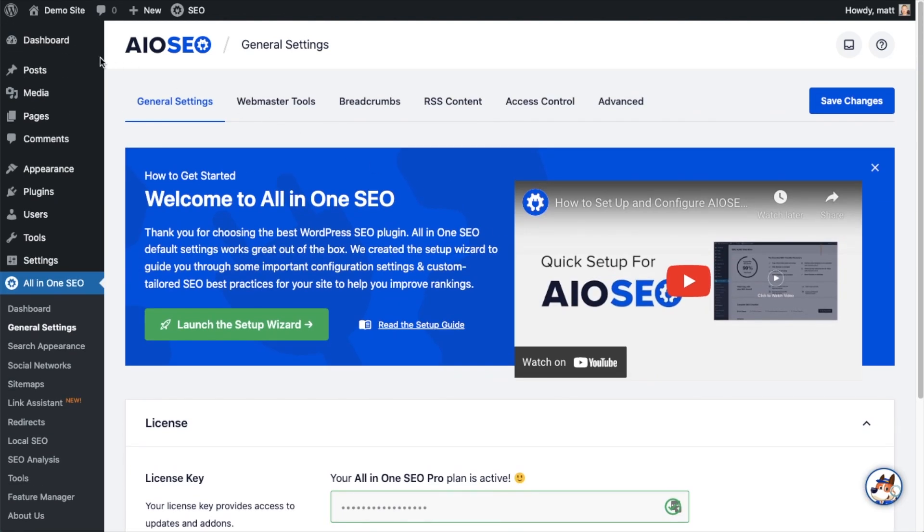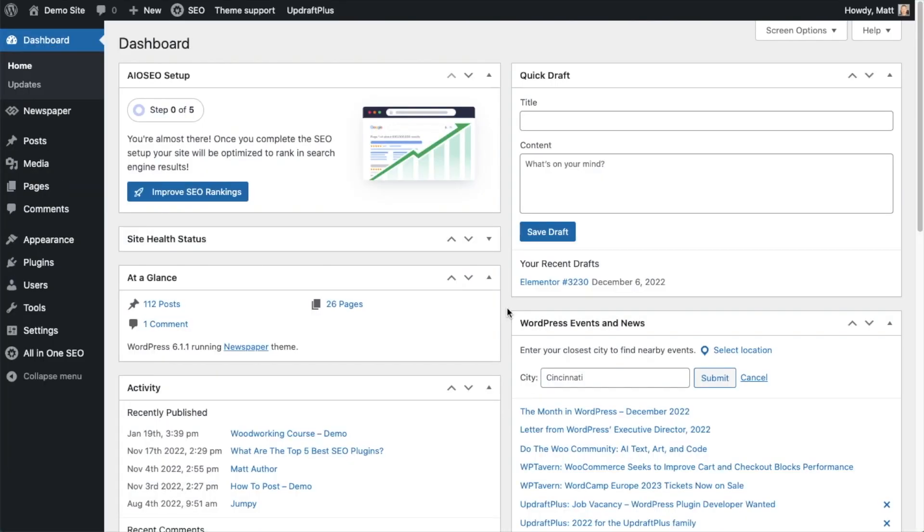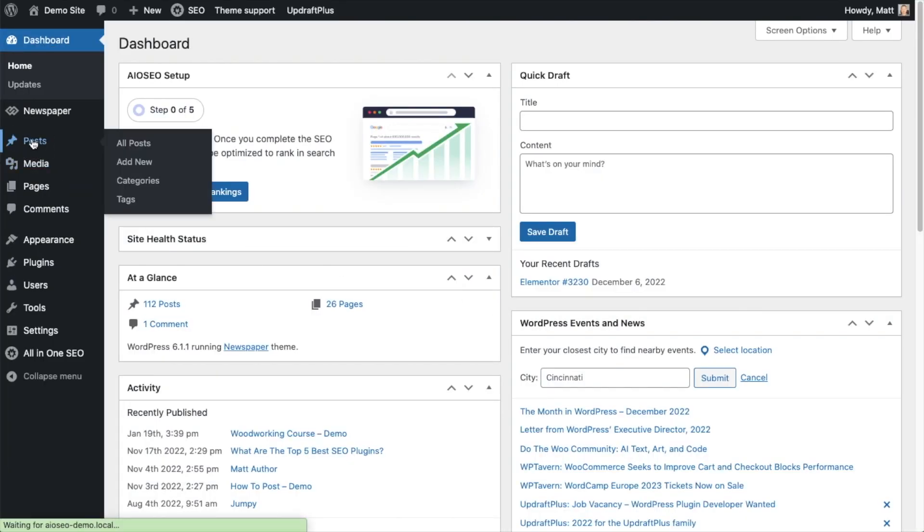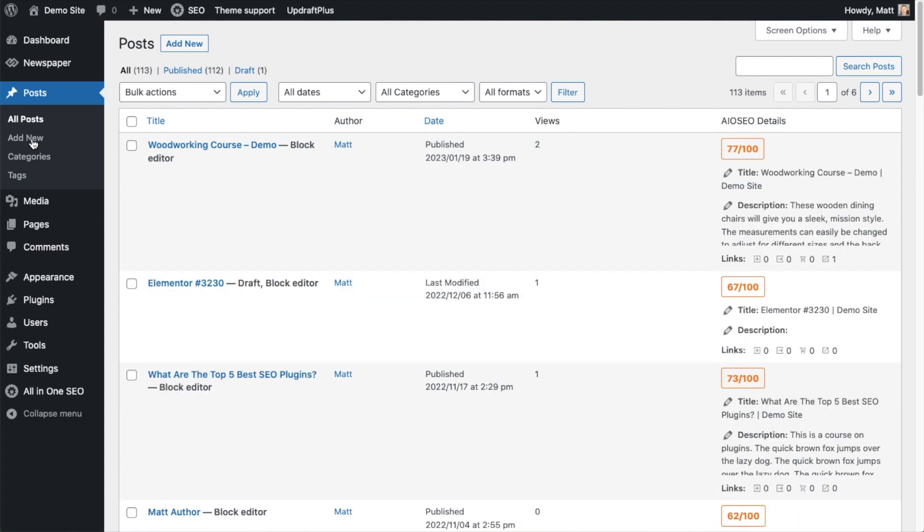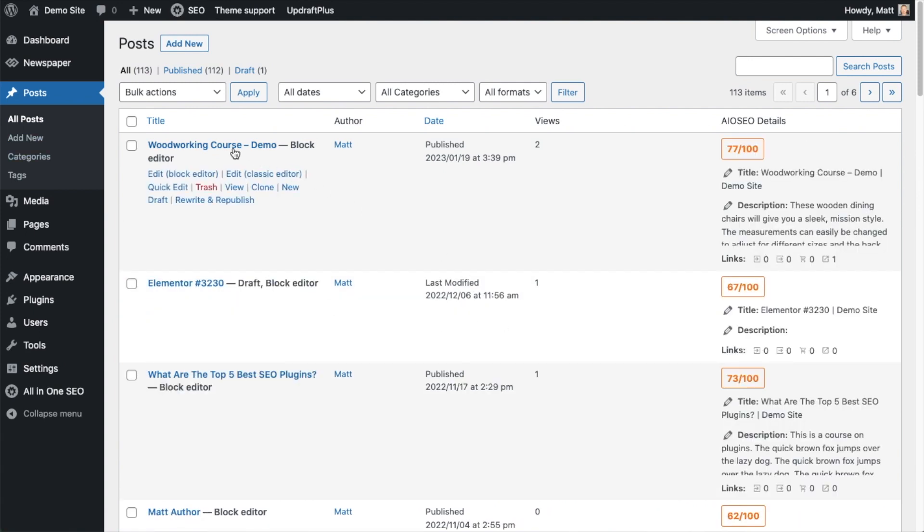If you want to be doubly sure, you can go ahead and click the blue Save Changes button. And then we're going to scroll up and click on the Dashboard link just so we're all on the same page. From the WordPress dashboard, I'm going to head on over to the Post section here and I'm going to click on this first post I have called Woodworking Course Demo.